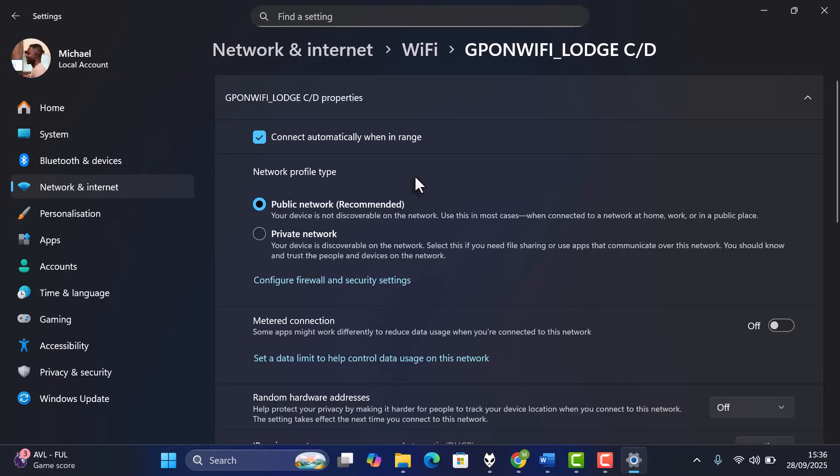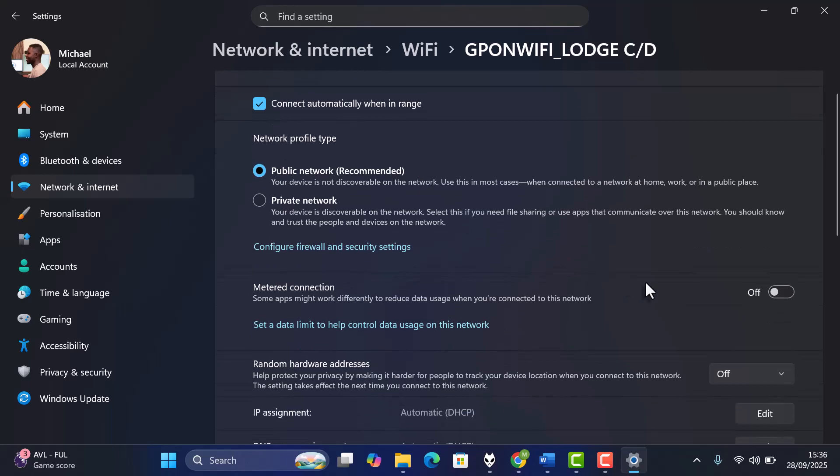Scroll down and turn on Set as metered connection. This tells Windows not to use too much data in the background, especially for updates and syncing.